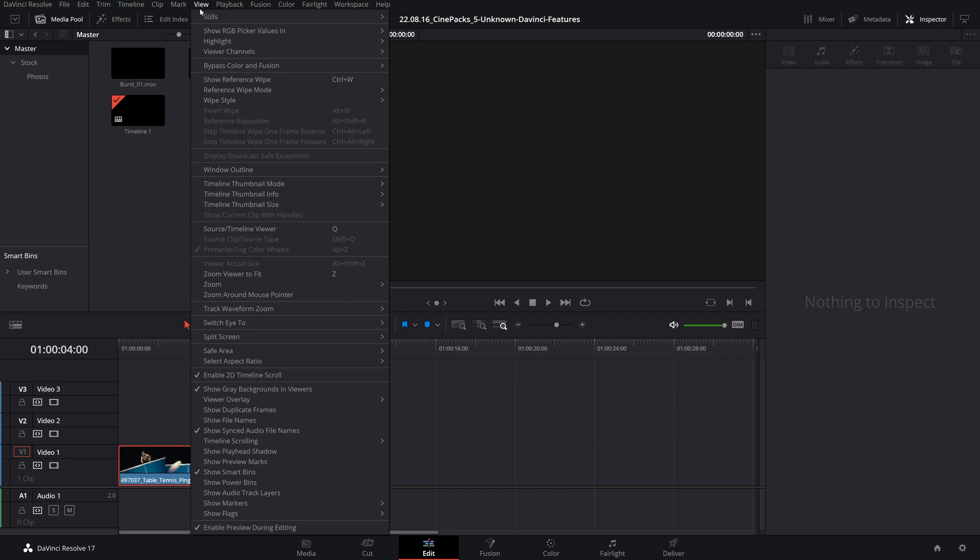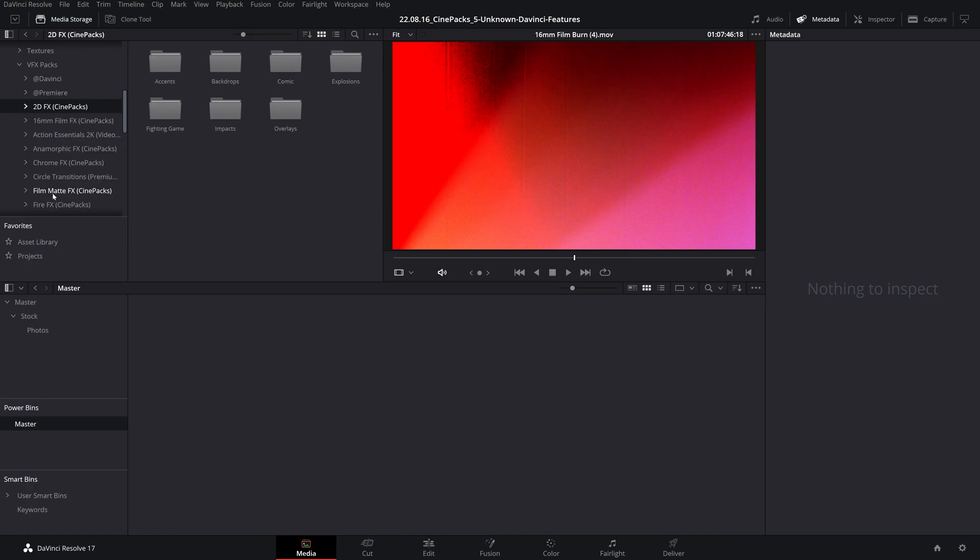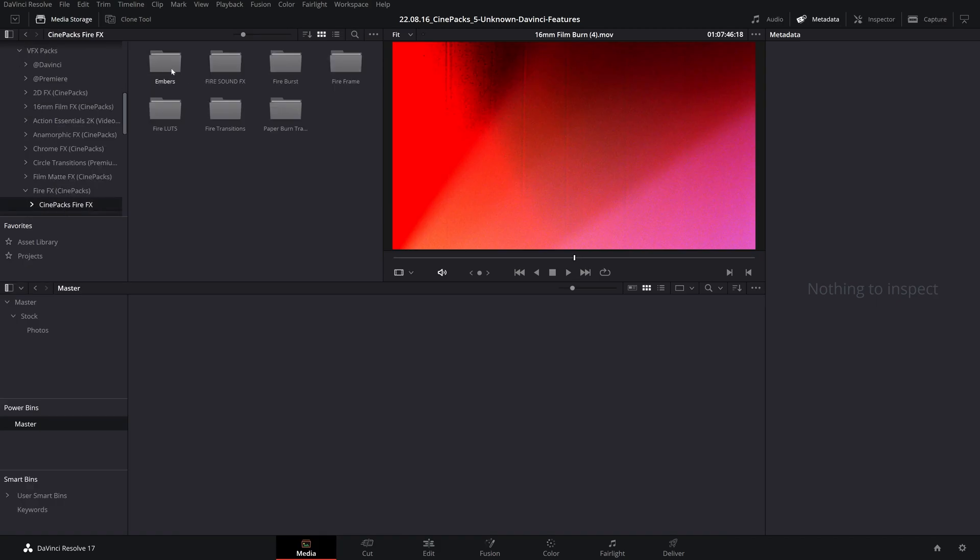Go over to view and go down to show power bins—as you can see it's going to show up in your media pool. Now power bins are essentially media, but they are available in all of your projects within a given database. Now I find this really useful with my asset library where I keep a ton of overlays and lens flares and other assets that I use with a ton of projects.